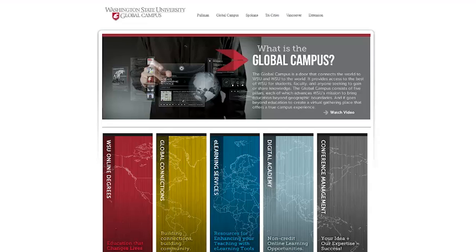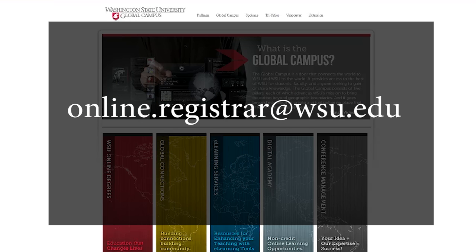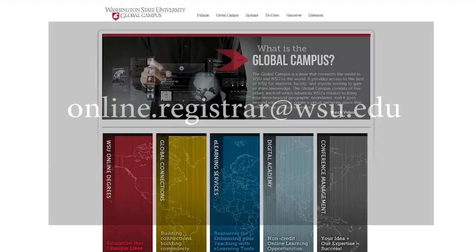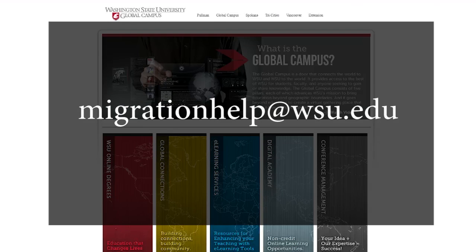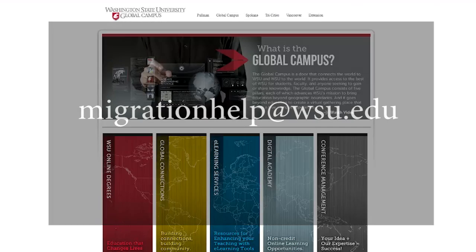If you require assistance merging or activating your courses, the WSU Global Campus team is here to assist you. Just email online.registrar@wsu.edu. For other Blackboard support, email migrationhelp@wsu.edu.